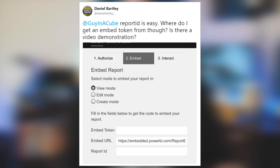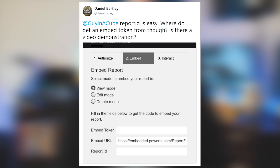Daniel Bartley sent me a tweet saying he knows how to get the report ID, but how does he get the embed token to use inside of the JavaScript embed sample for embedding? It's a great question — I get this quite a bit. So I want to walk through how to actually do this. There's going to be a little bit of code because we have to use the Power BI APIs to get that embed token.